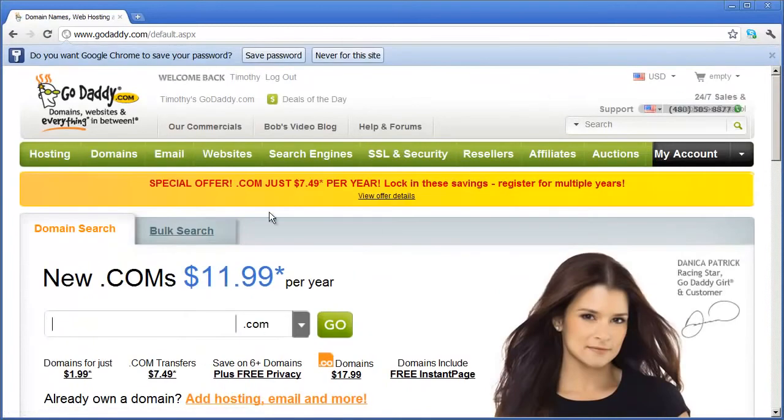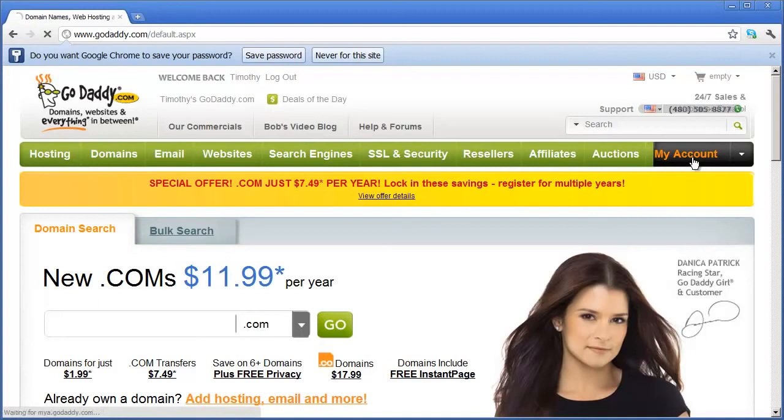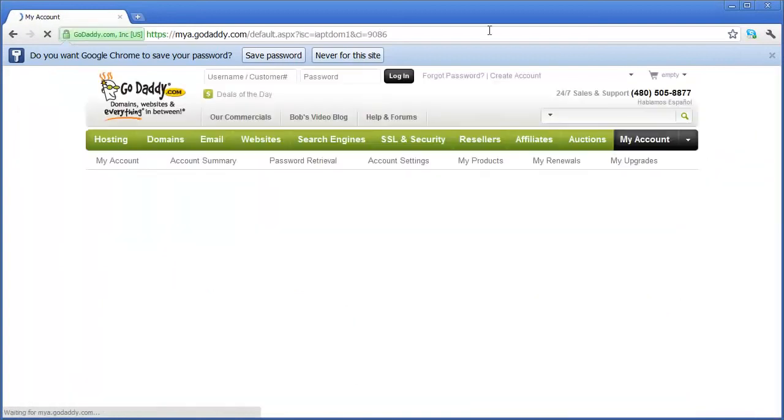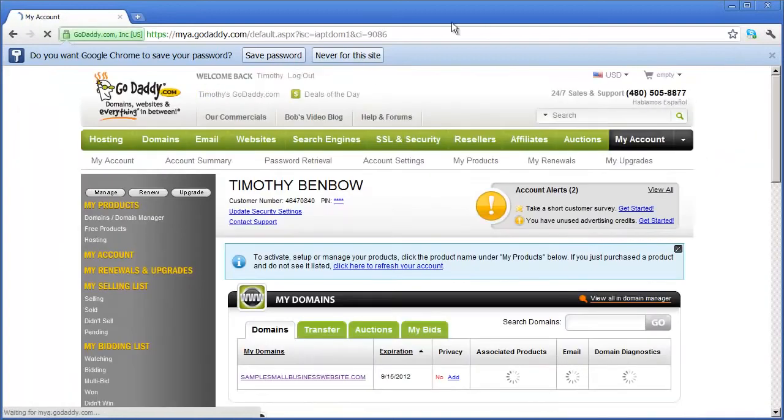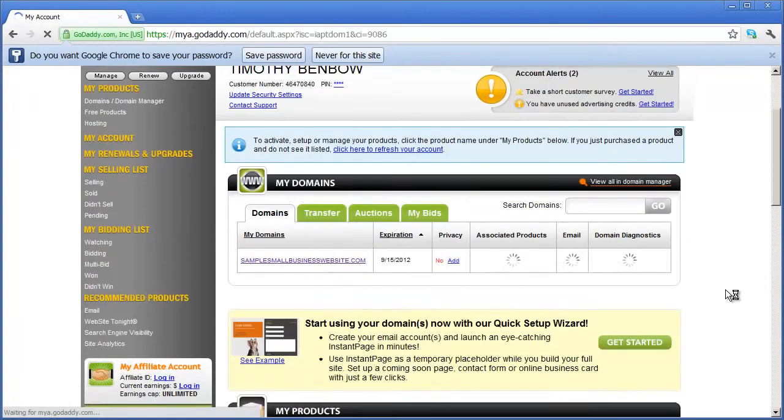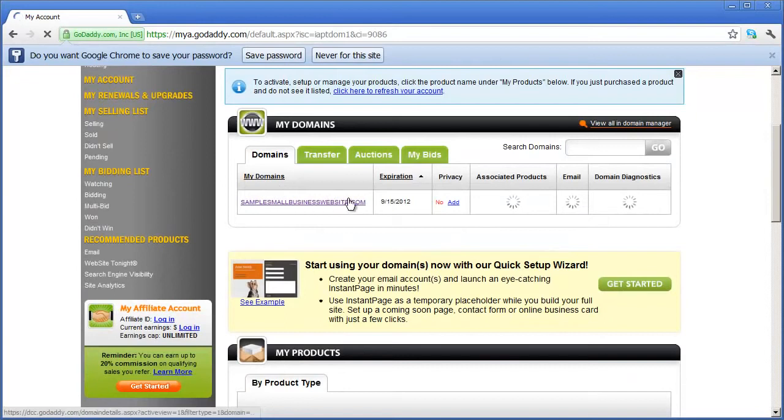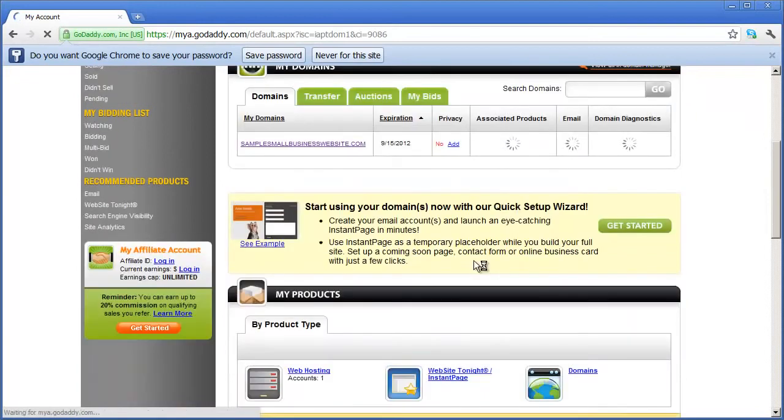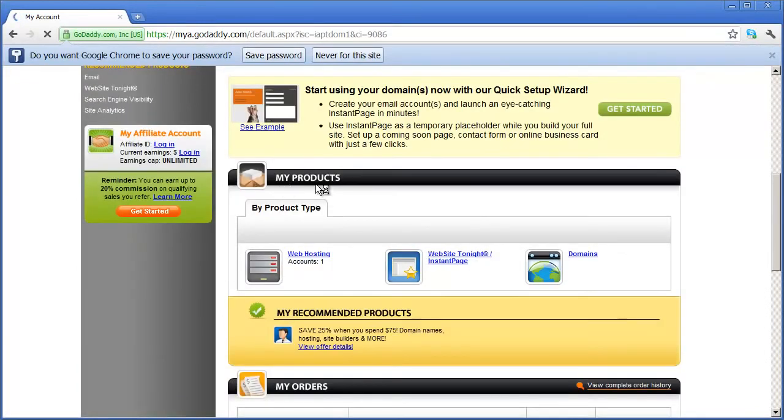And you're going to see here's our main account screen. If you click on My Account right here, it will take you to all of your products and services. And you can see here's your domain name and under products here you're going to see web hosting.